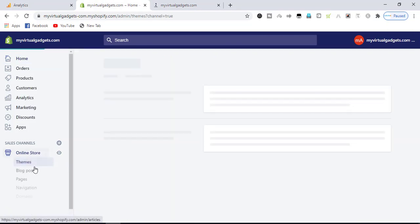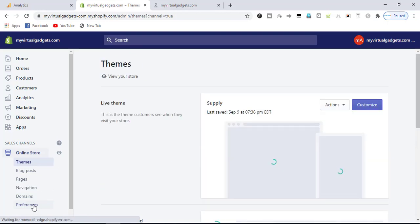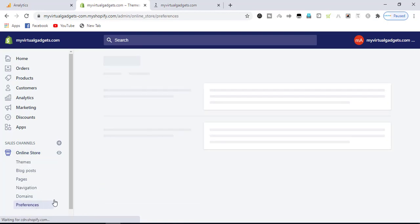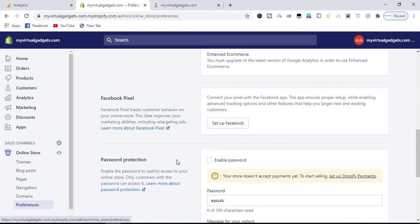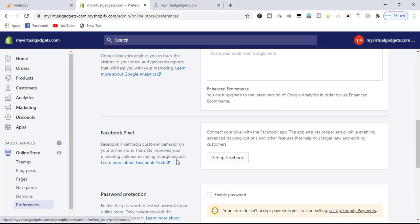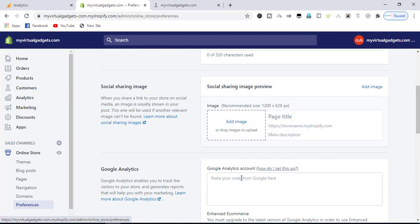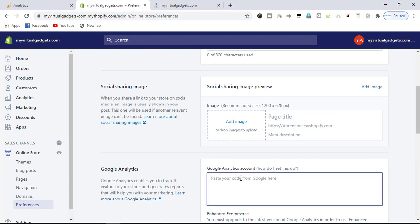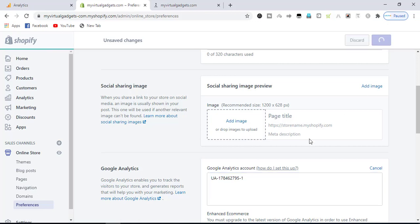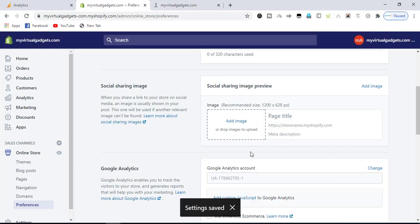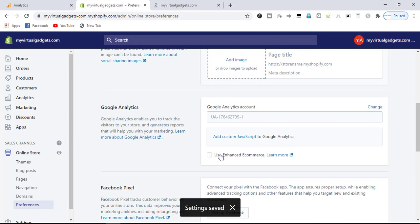In your Shopify store, go to Online Store, then Preferences, then Google Analytics. Paste your tracking code in the field provided, and click on Save. You should see 'Settings saved'.